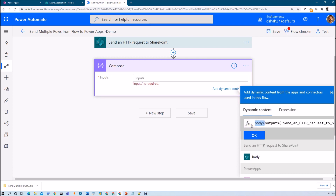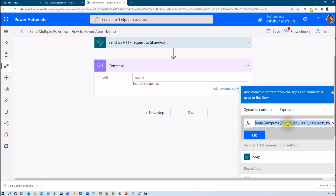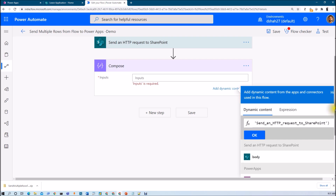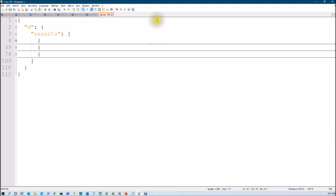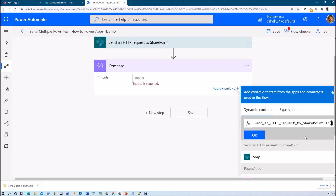Let me remove the unwanted parts — I just need to copy my action name. Remove 'outputs' from the expression, then place a question mark. The first object is 'd' and then 'results', so I parse 'd' and then 'results' in the same way.